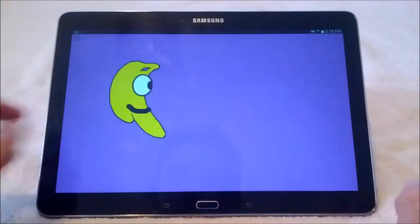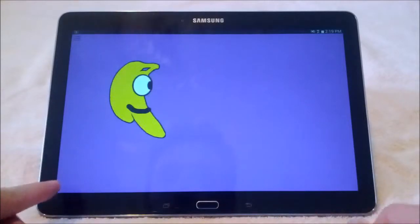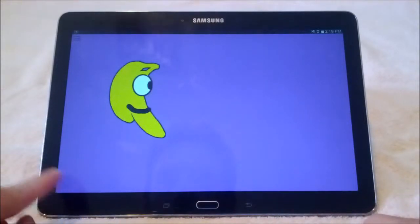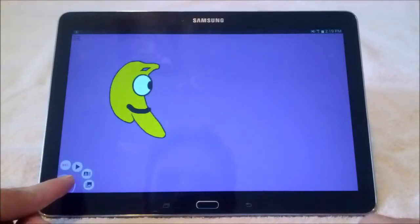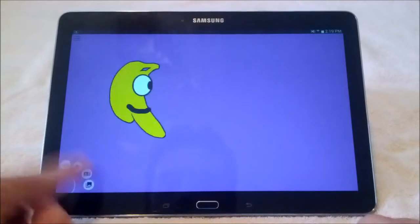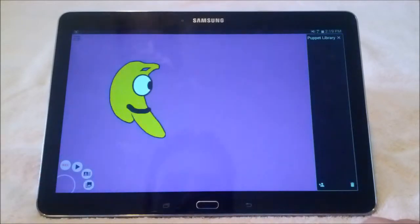But if you want to create your own puppets, there's this little control button down here in the corner — press that, and this will open the puppet library.